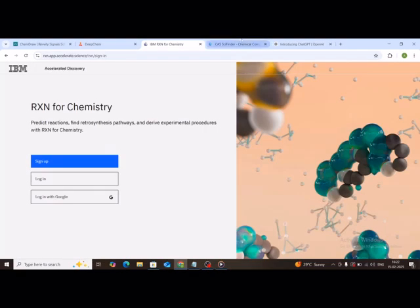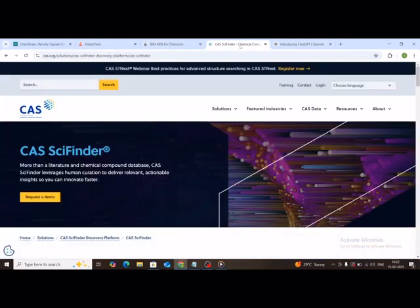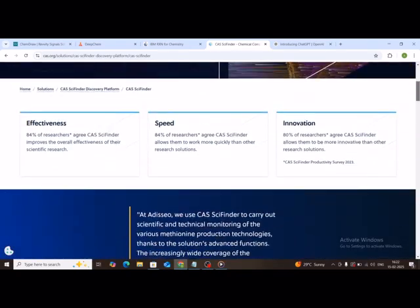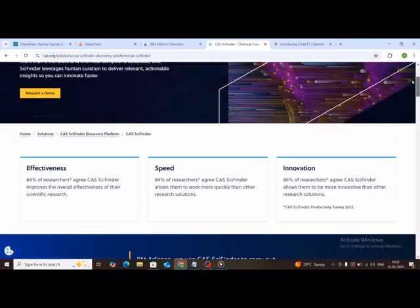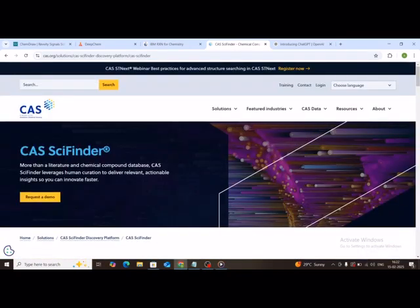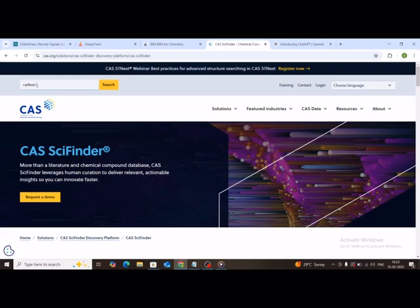Tool four, SciFinder. If you're doing research, SciFinder is a must. It's like Google for chemistry. It finds research papers, patents, and even predicts new chemical pathways. The only catch, it's not free, but many universities offer access. I'll leave the link to it in the description.